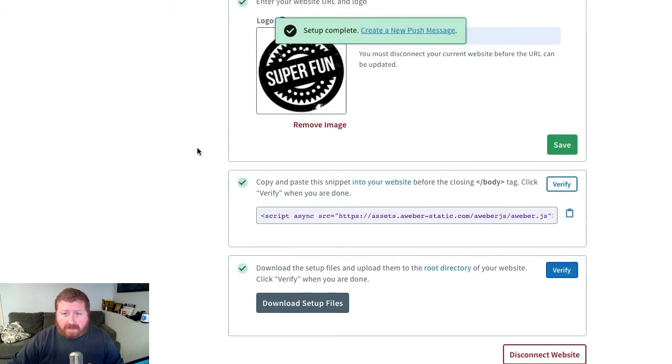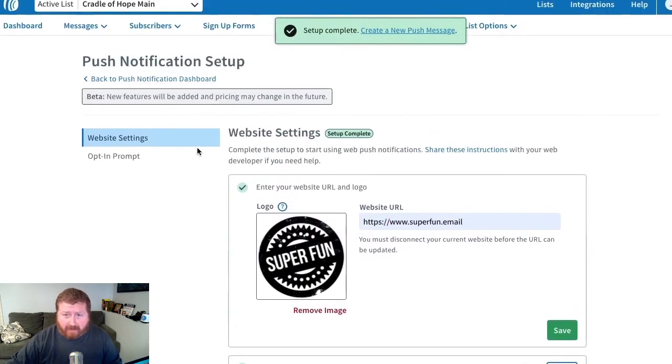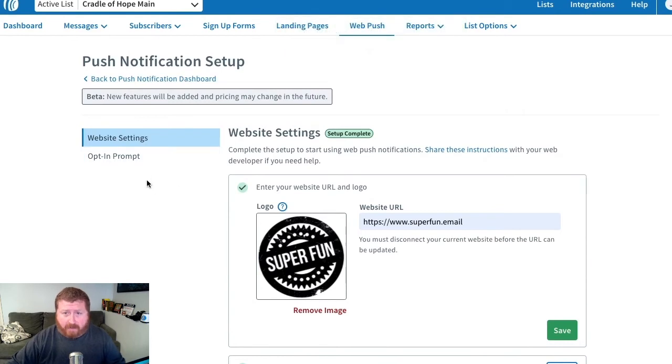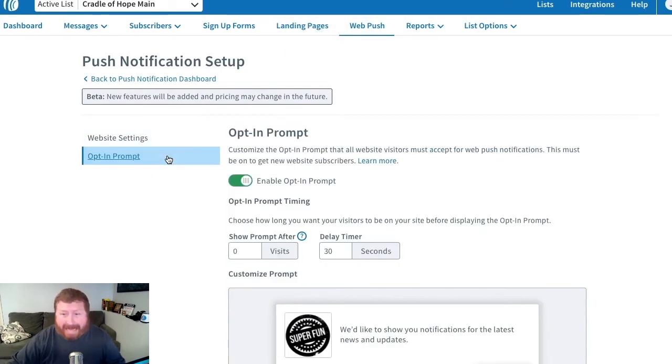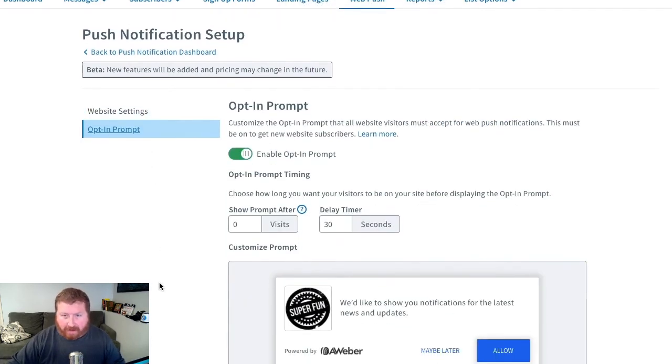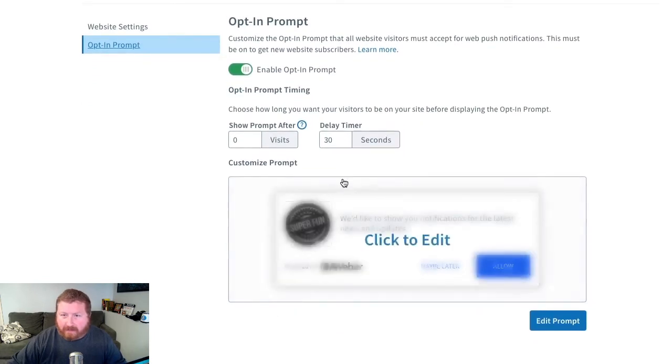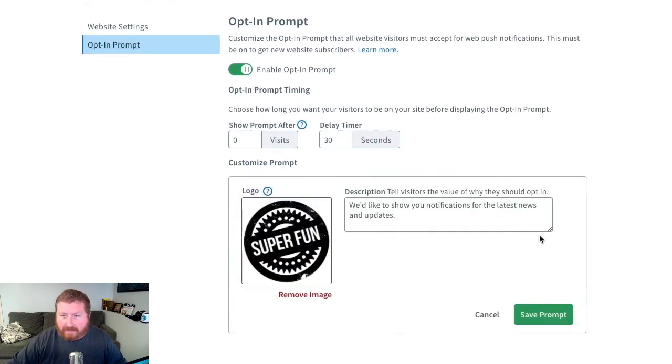And so now, the setup is complete for somebody to come to our site and sign up to our Web Push Notifications. We can edit that opt-in prompt, the logo or that description, by clicking this opt-in prompt, and click this edit section.